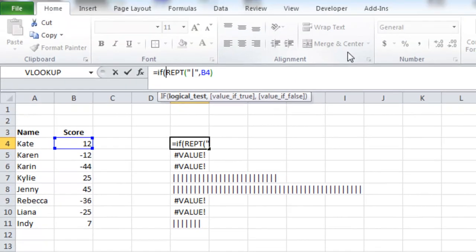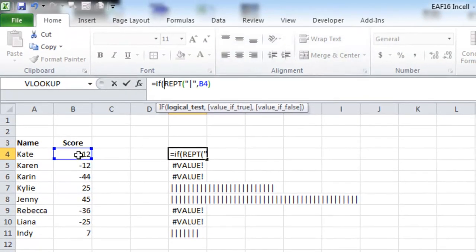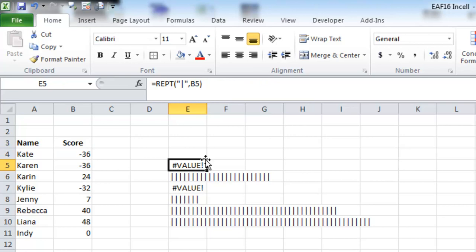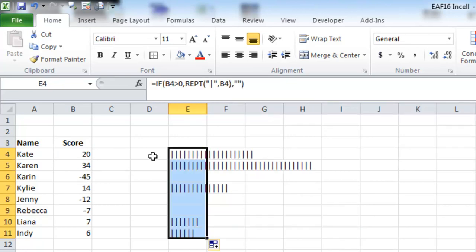If that is greater than zero, copy that down.